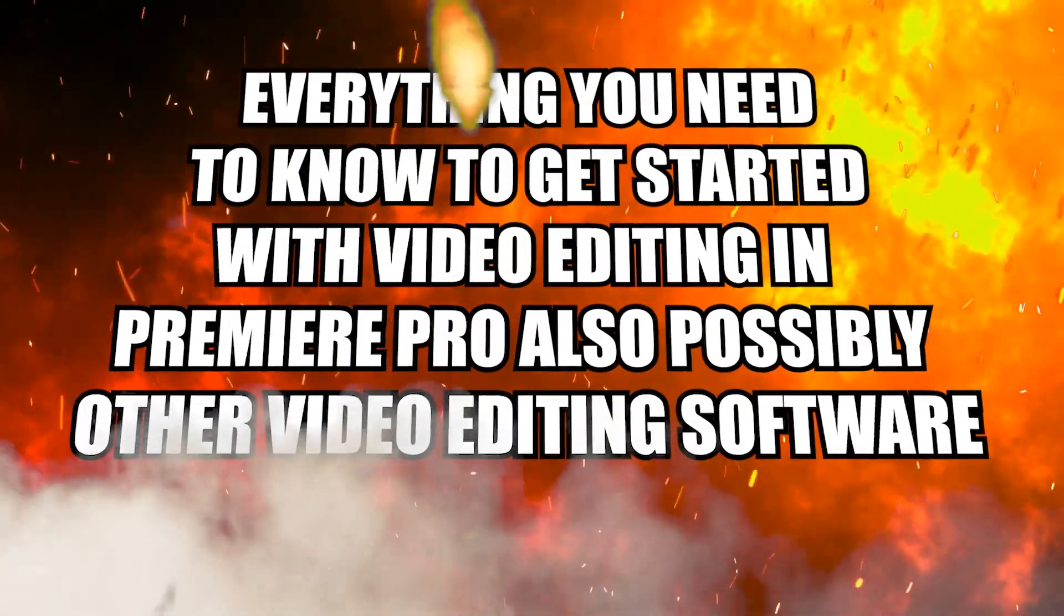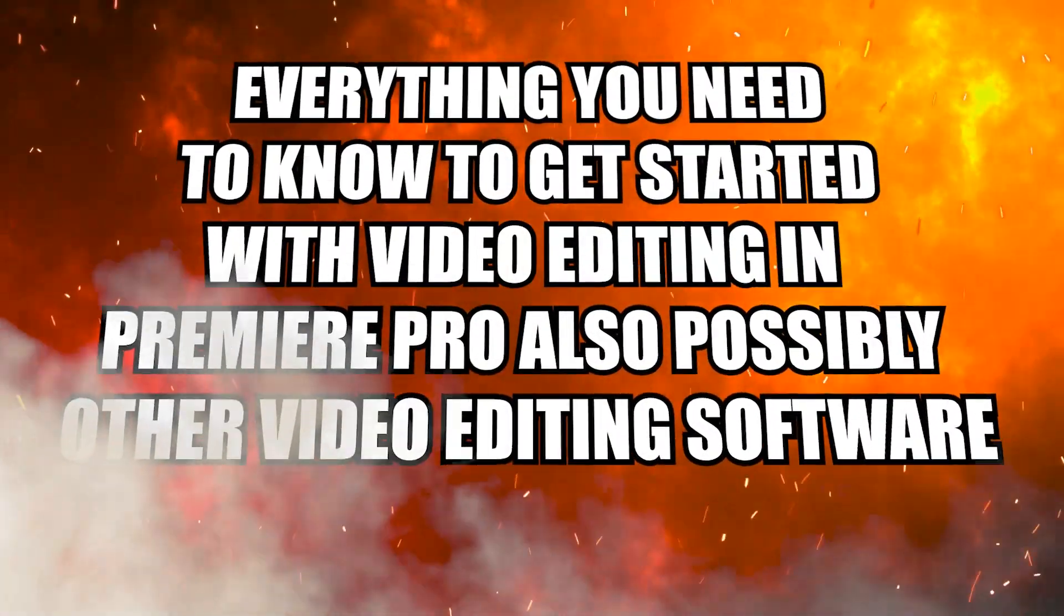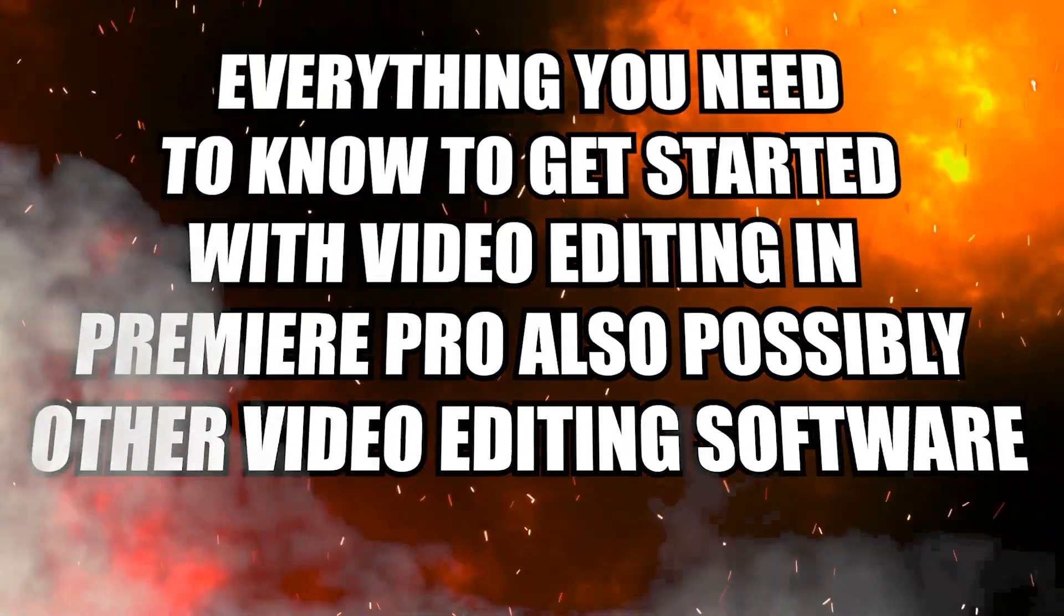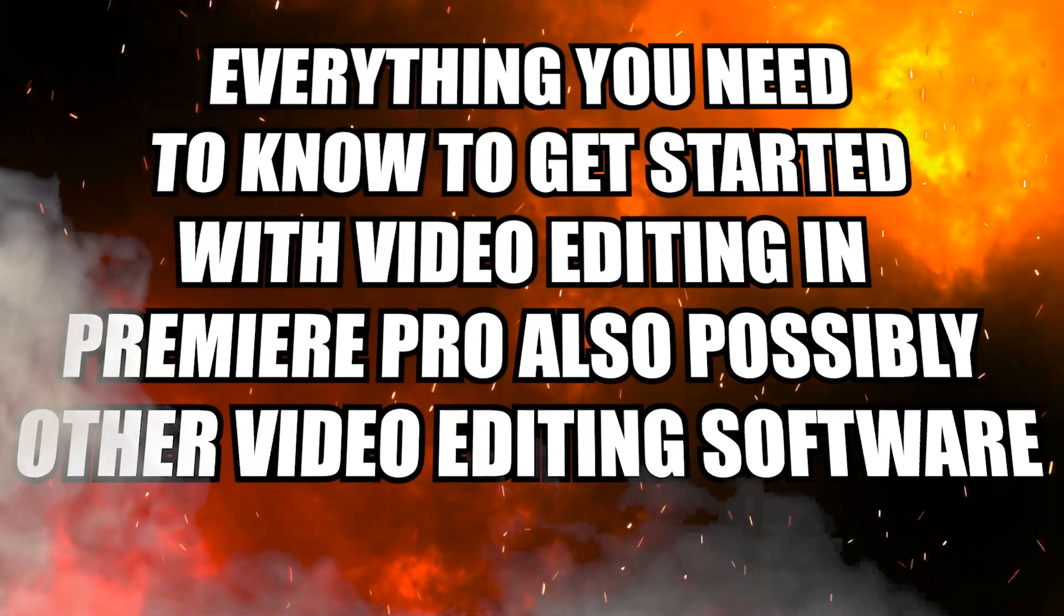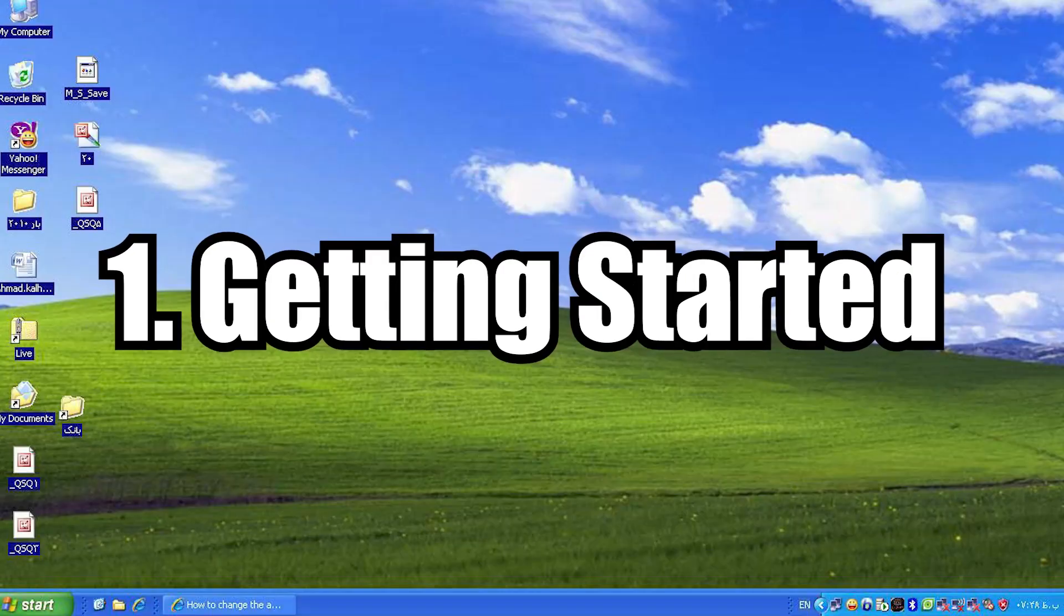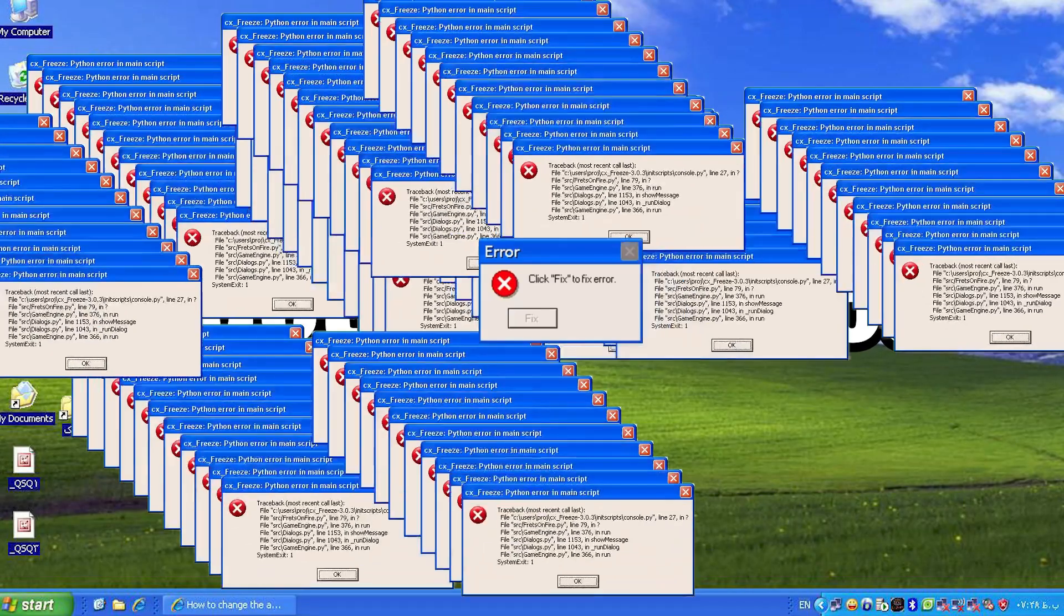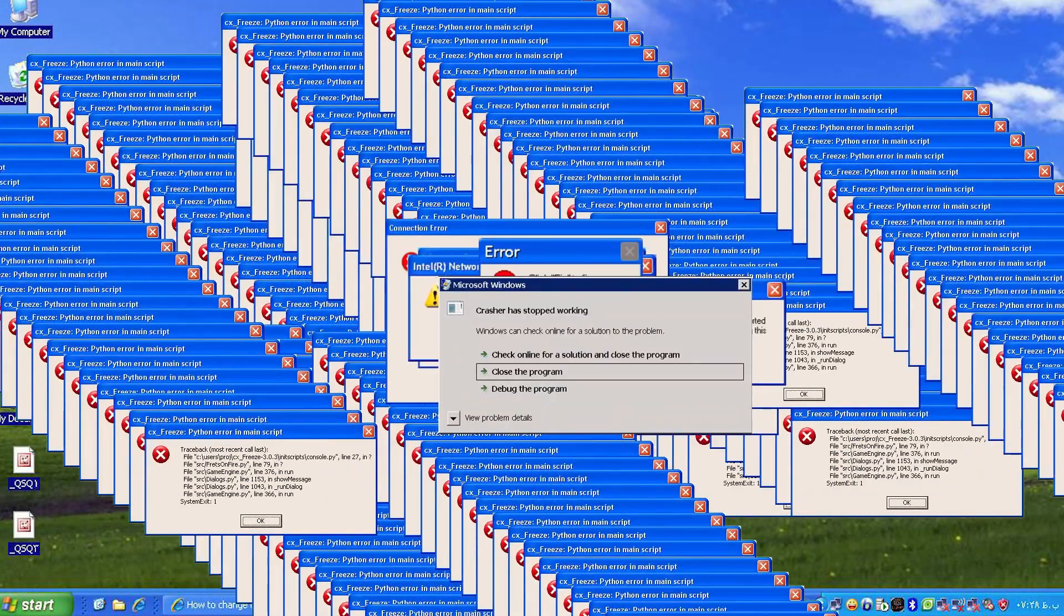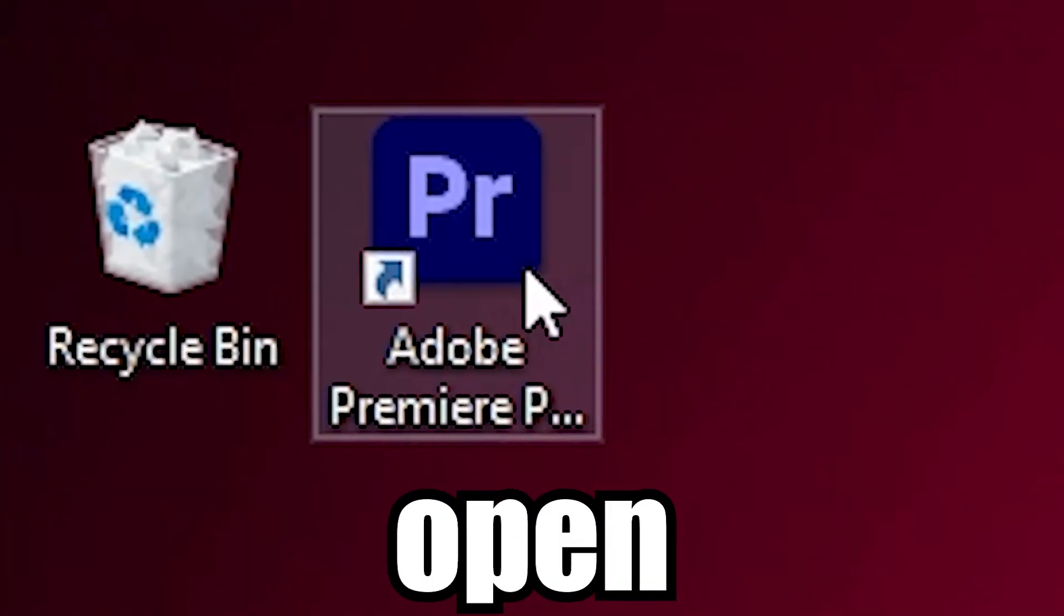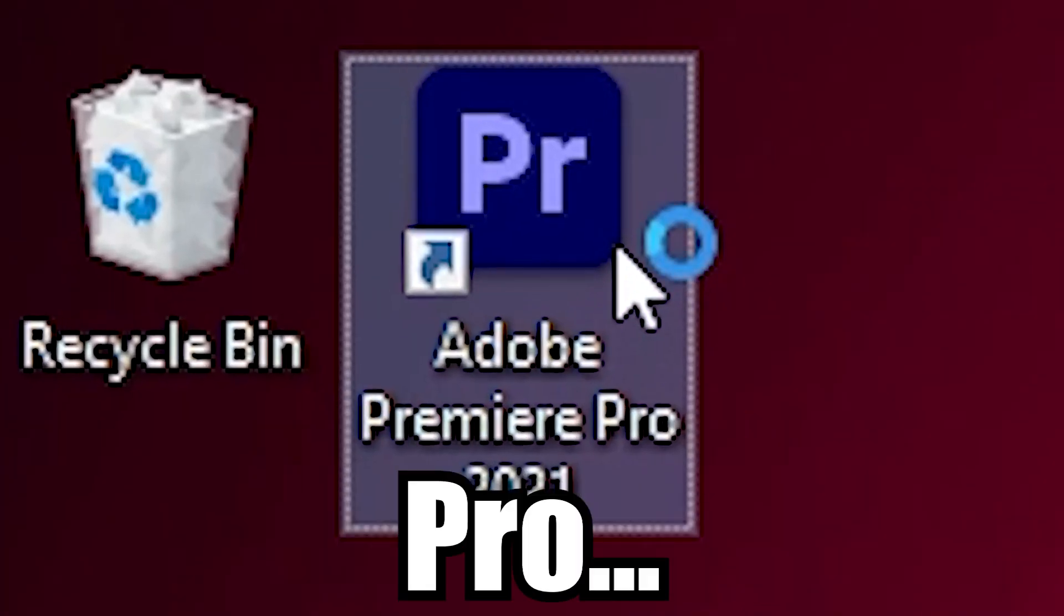Well, welcome to my official Everything you need to know to get started with video editing in Premiere Pro, also possibly other video editing software. In order to use Premiere Pro we first have to open Premiere Pro.